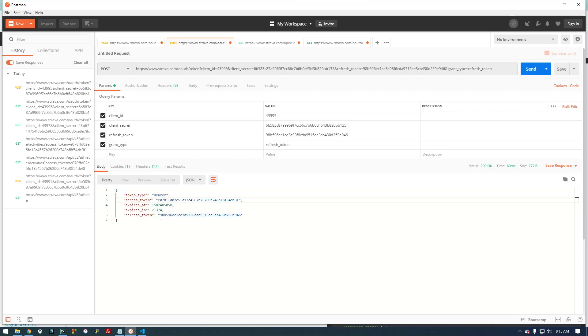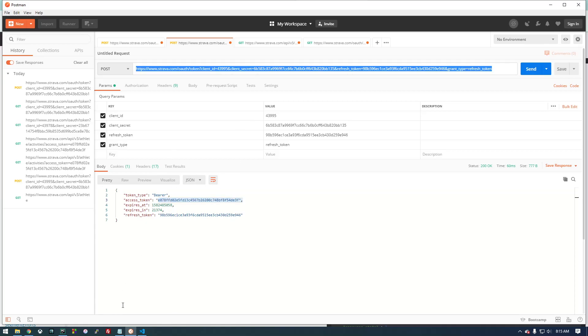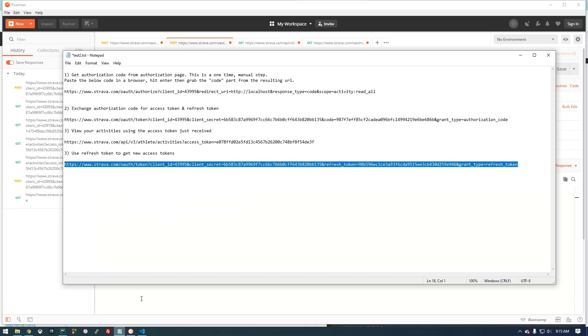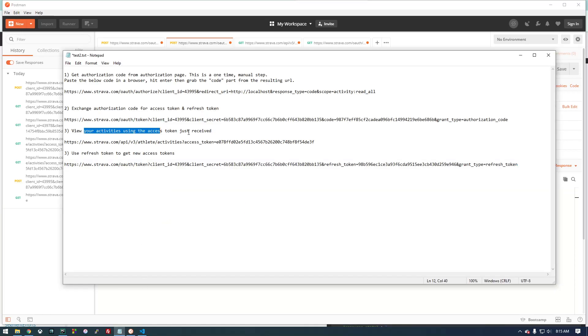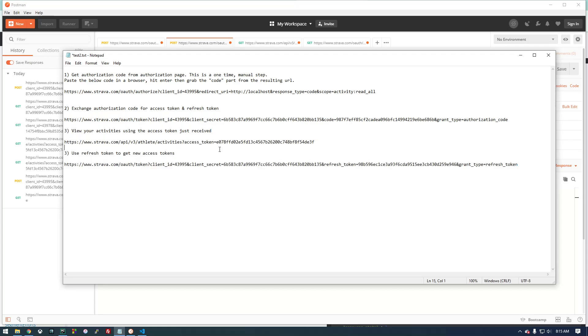In our apps, we basically need to run this request every time using our refresh token, which is here, to get an access token. Once we have the access token, we can make our request to get the activities. So this is an important request right here. These are the two requests that are going to be in our code.